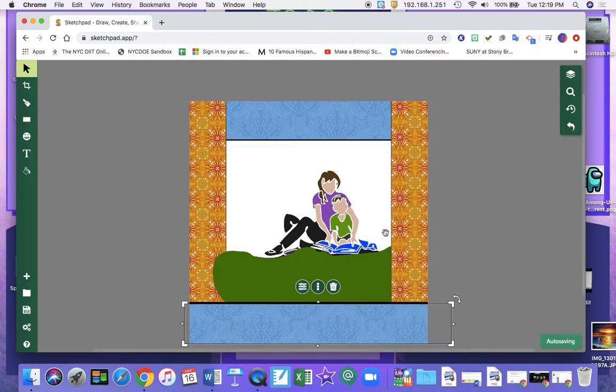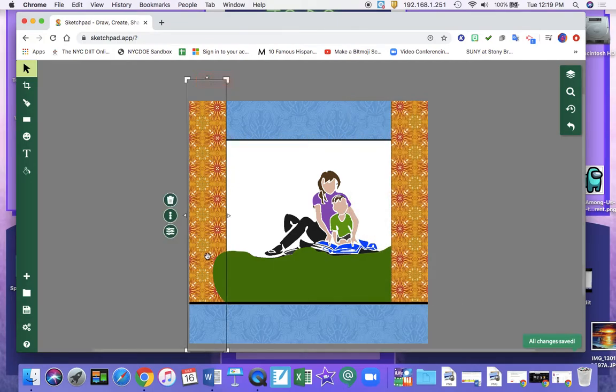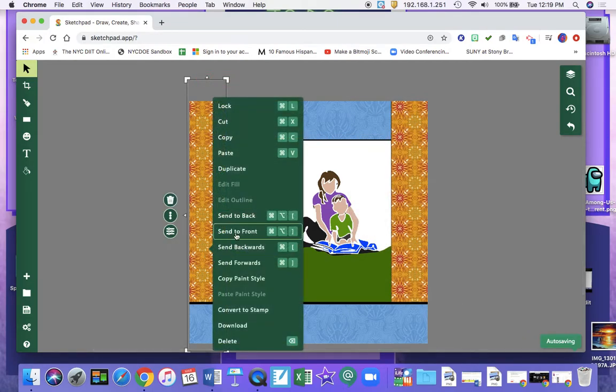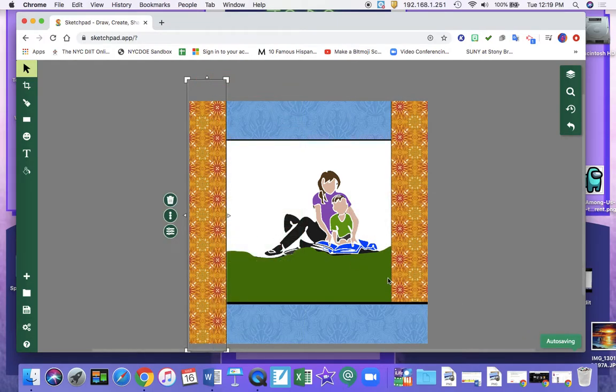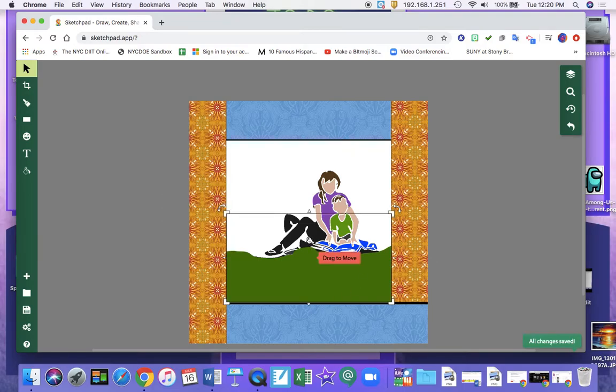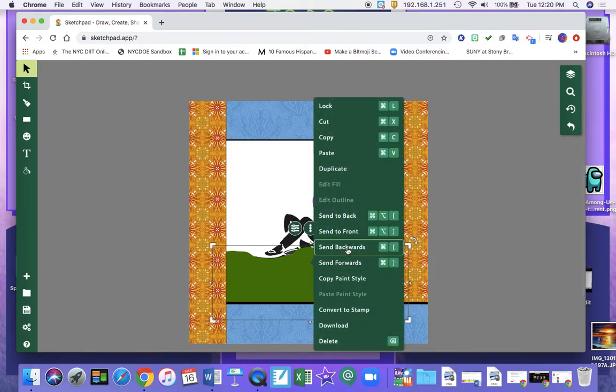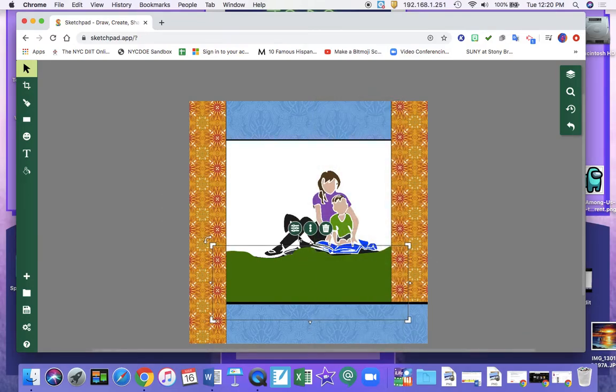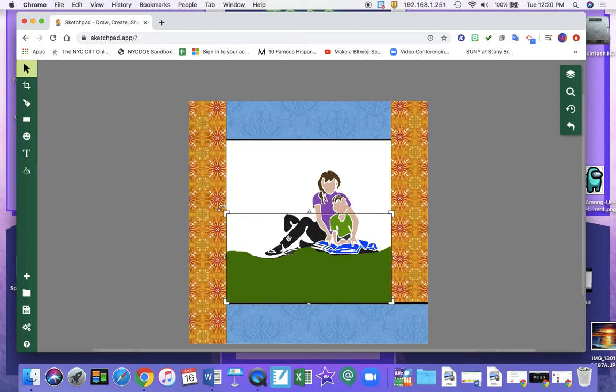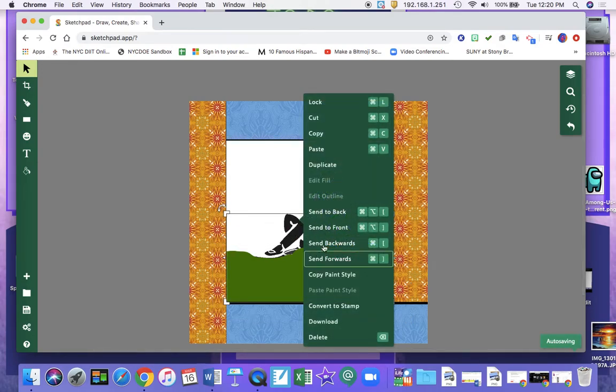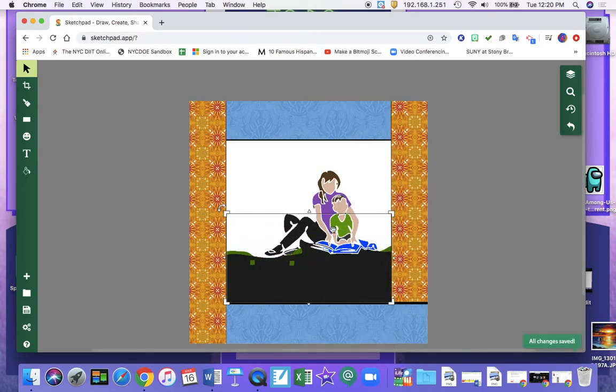Send to front. Send to front. So now this whole area. And I can send this to the front.